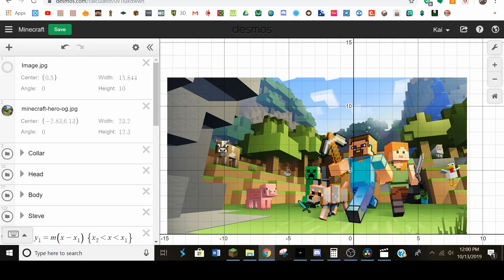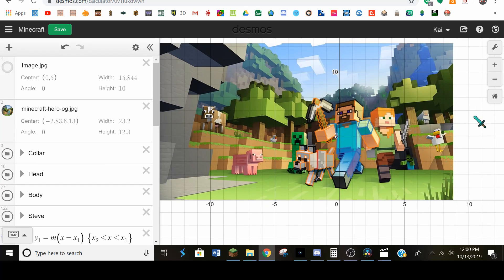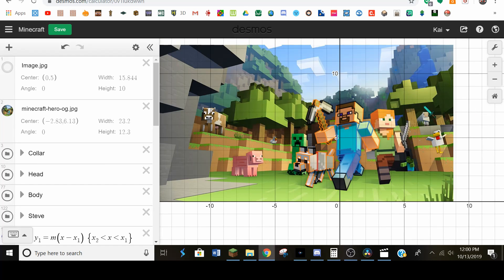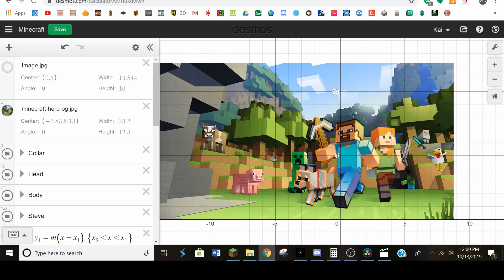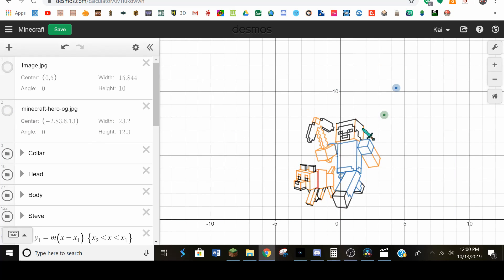Hello everybody. I would like to show you this. This is a Desmos art graph.